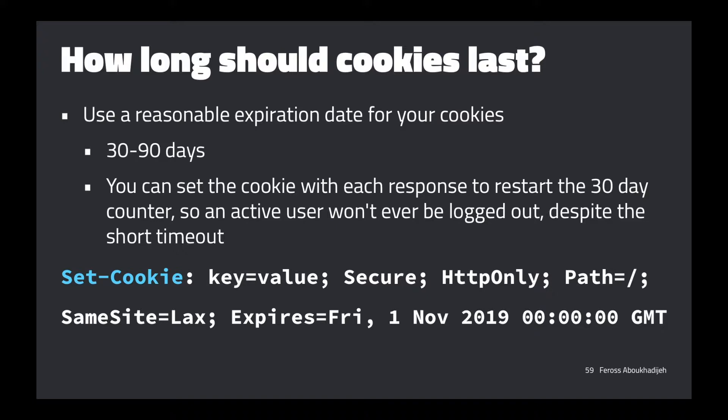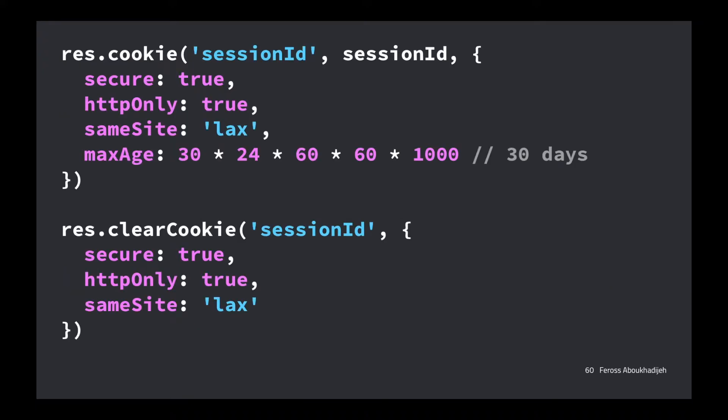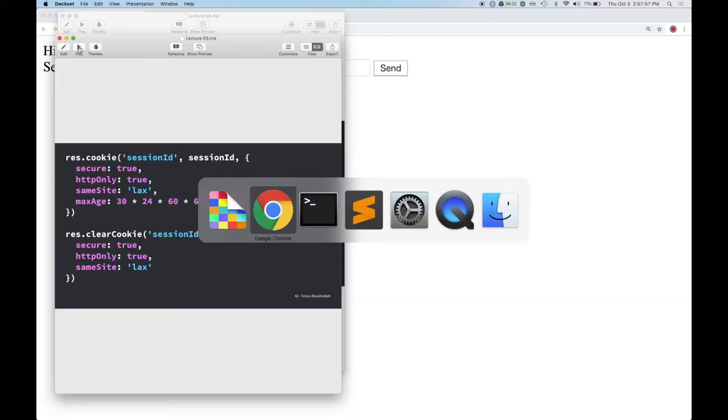How long should you set your cookies for? About 30 days is probably sufficient — you can reset the counter every time the user visits by re-sending the Set-Cookie header. When you go to clear cookies, remember: you give the cookie the same name and tell it to expire in the past, but you must make sure all the other attributes are exactly the same as when it was set. Otherwise the browser thinks it's a separate cookie with the same name. Make sure everything else lines up exactly — except for the max-age.